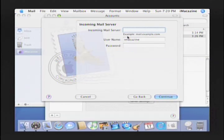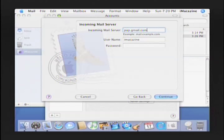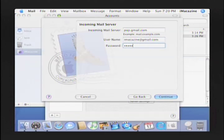Next, you'll enter the Gmail server name pop.gmail.com, then your username — which is actually the whole email address — and then your password, whatever you selected when you signed up for the account. Then click Continue.